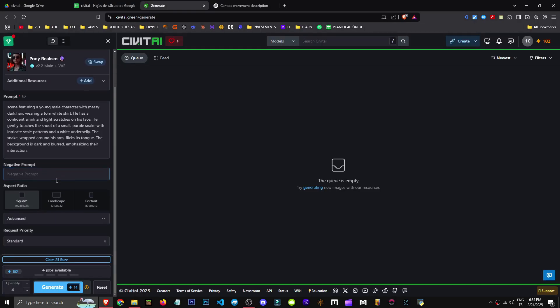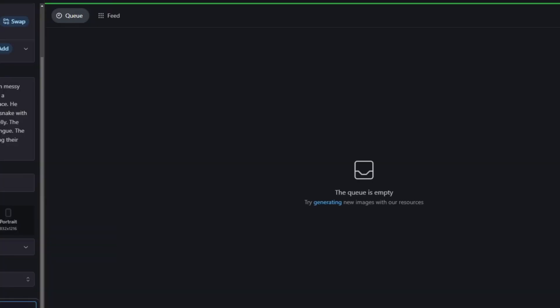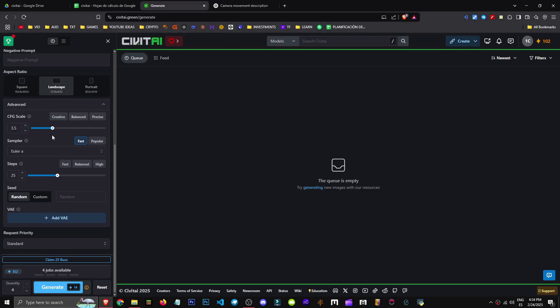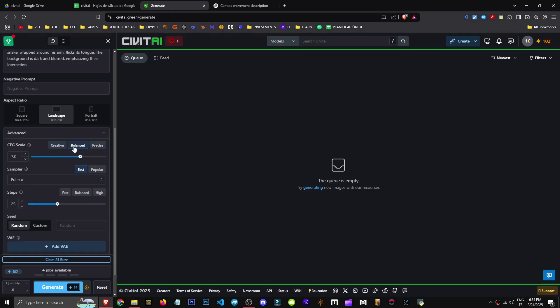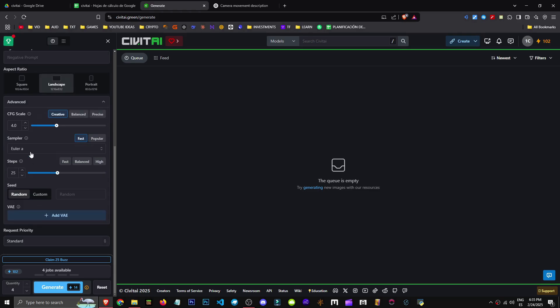We can add a negative prompt to avoid certain types of poor generations. Notice how the image size affects the cost. Then we have CFG scale which controls how creative we want the AI to be. Set it to 4 for more creativity or 10 to stick closer to our prompt. I'm going for creativity.